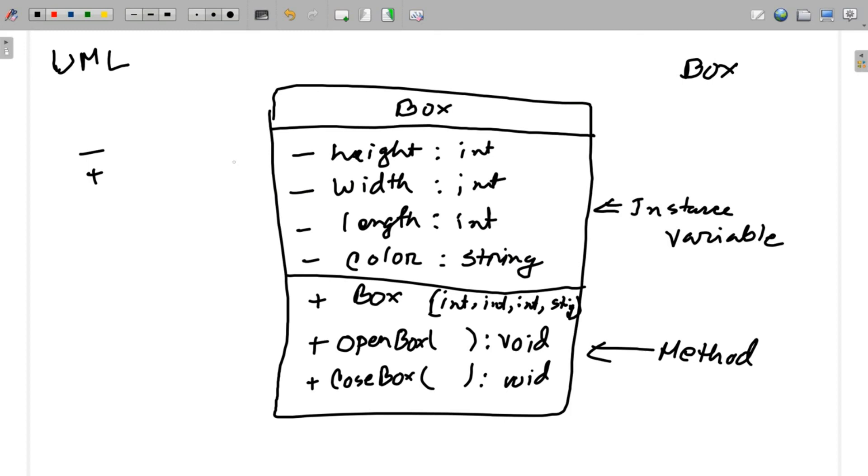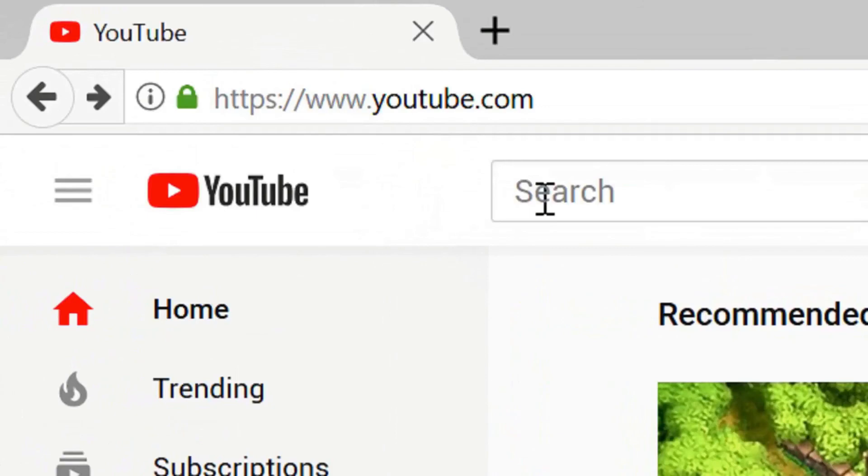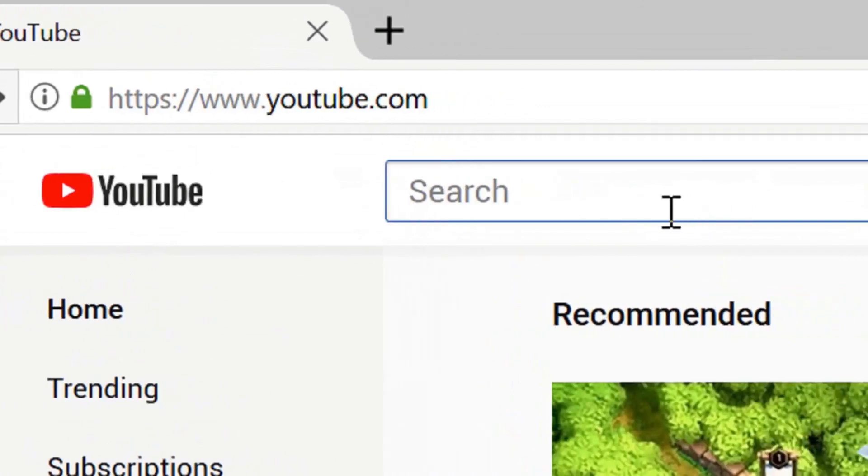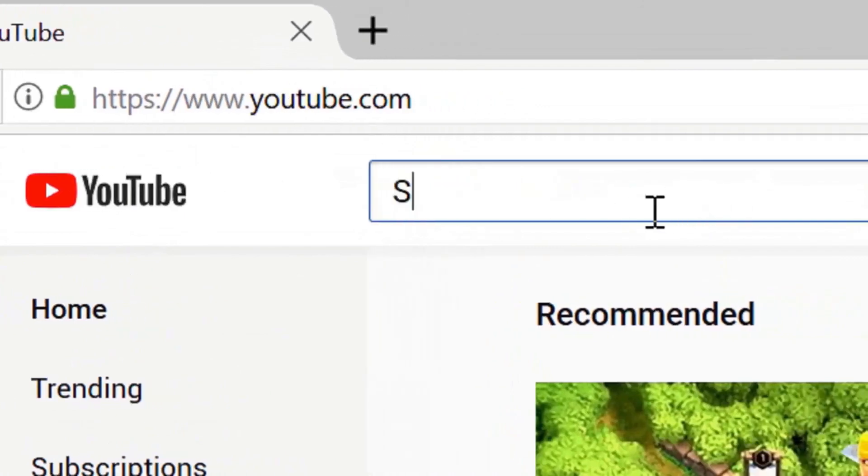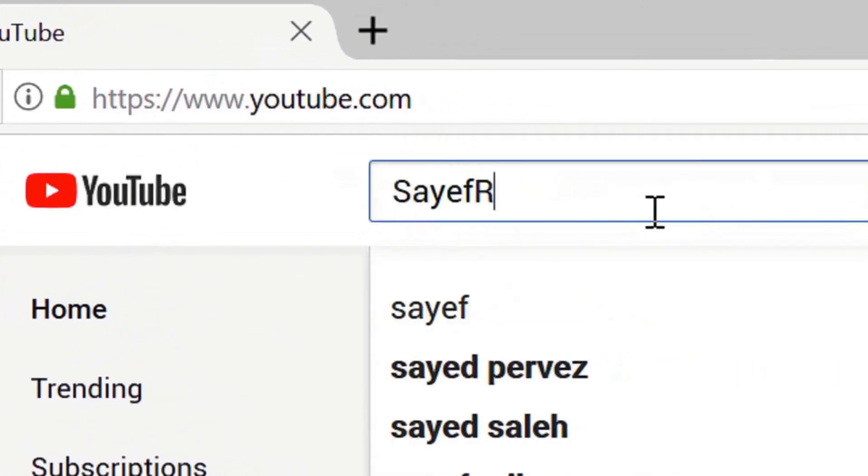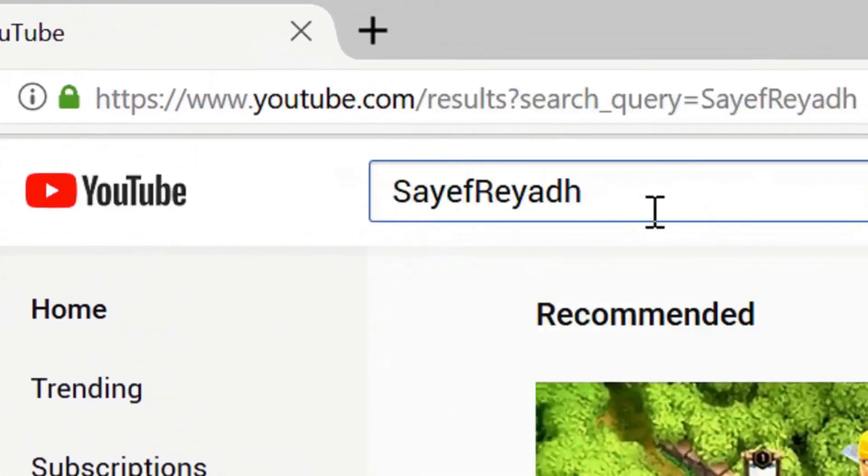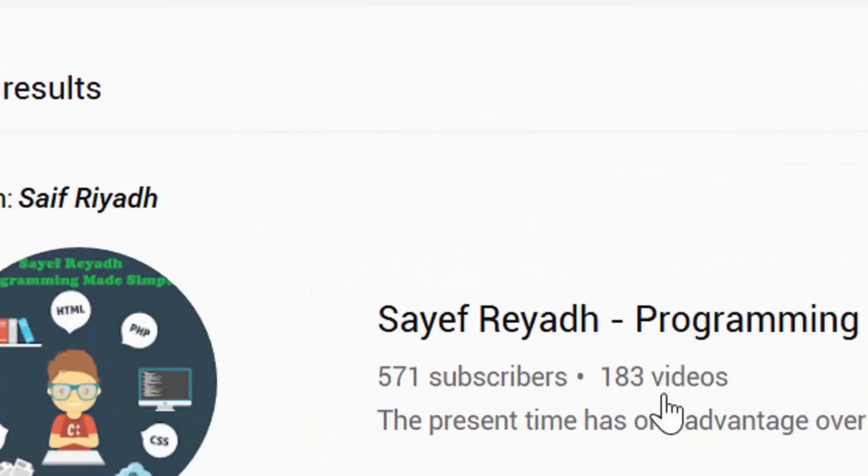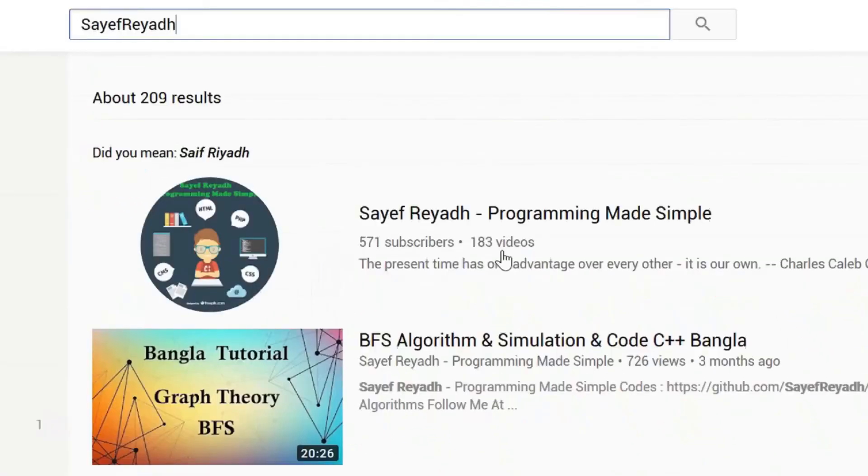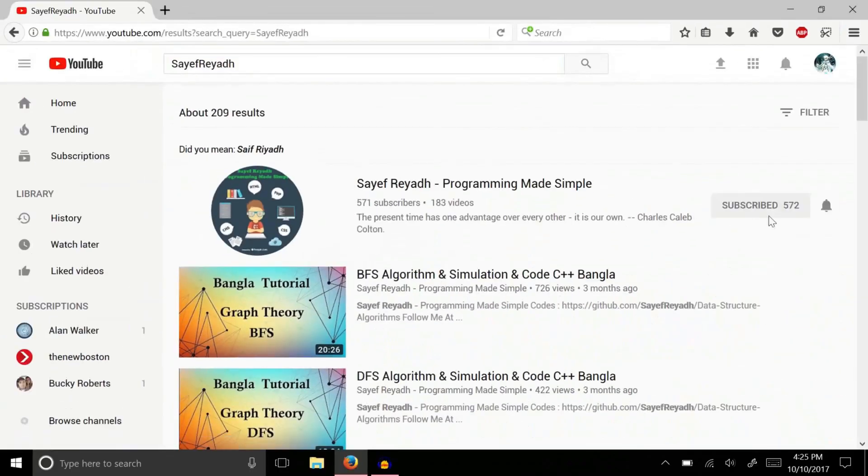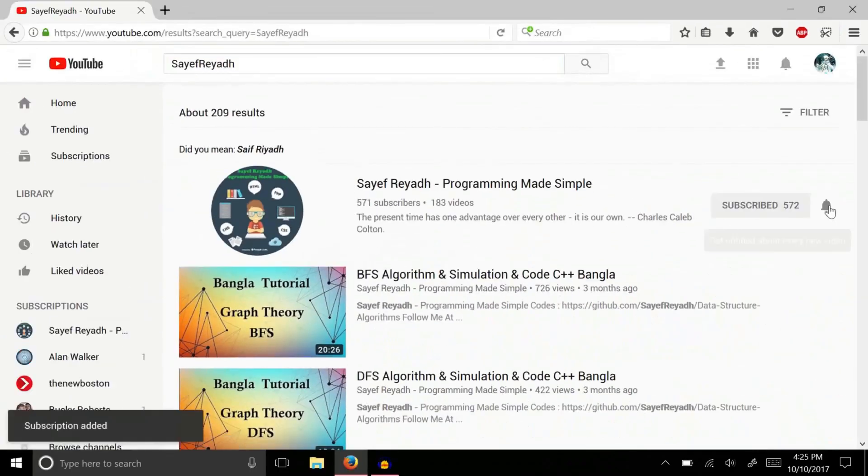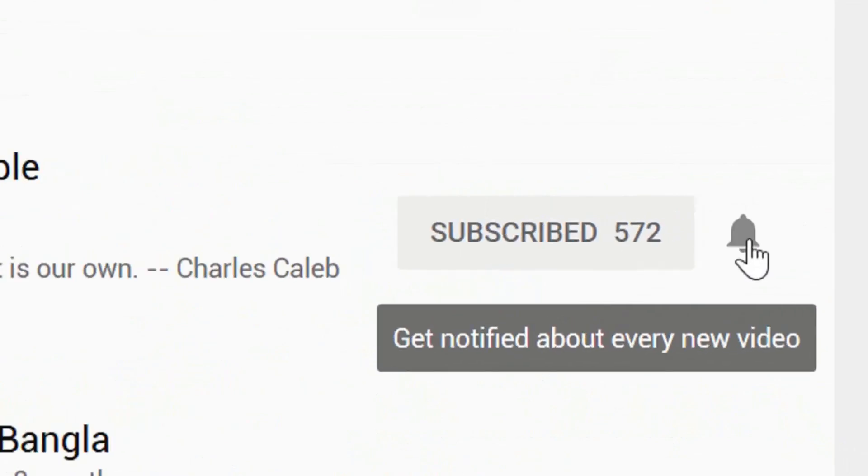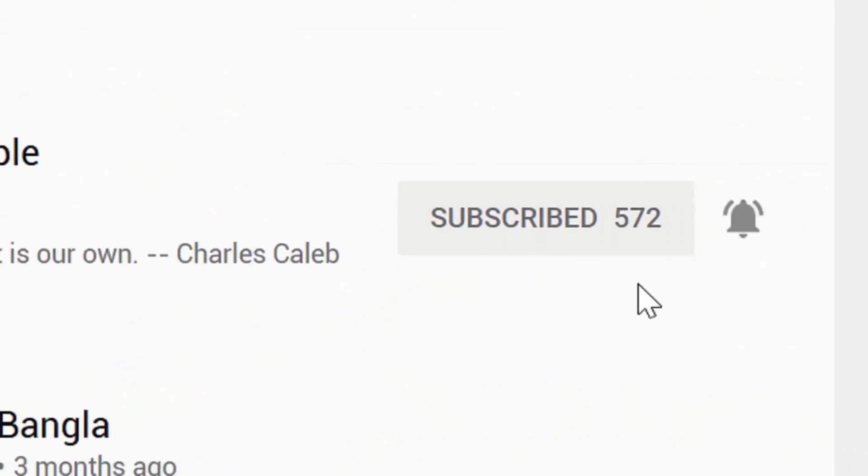Thank you for watching. If you have seen the video, subscribe and press the bell button.